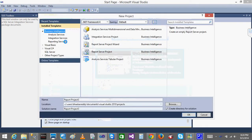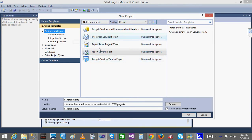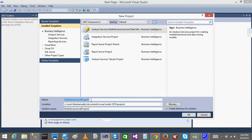I will click New Project. When I click New Project, you get multiple options: Analysis Services Multidimensional, Integration Services, Report Server Project, and Analysis Services Tabular Project. We are going to see the Tabular project later on. Integration Services and Report Server we have already seen. Now we are going to look at Analysis Services Multidimensional, which is nothing but the cubes.